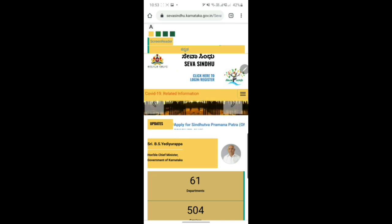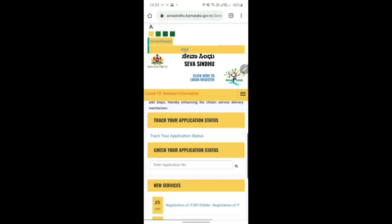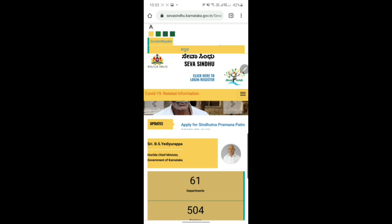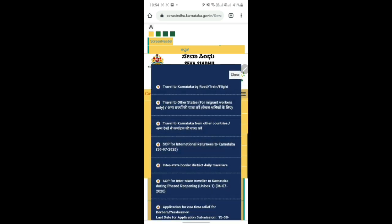Now, what are the major changes applied to Seva Sindhu? There is a major GUI change - functionality-wise everything remains the same. You must be wondering where exactly your options are. There used to be three options: traveling from other states to Karnataka, traveling from Karnataka to other states for migrant workers, and traveling from other countries to Karnataka. Now you don't have this option visible. You need to click on the three lines in the right corner - click on that and you get all the hidden options, including the first option: travel to Karnataka by road, train, and flight.